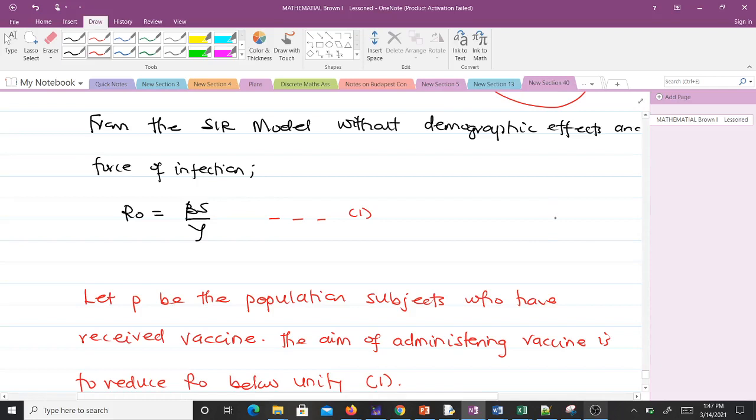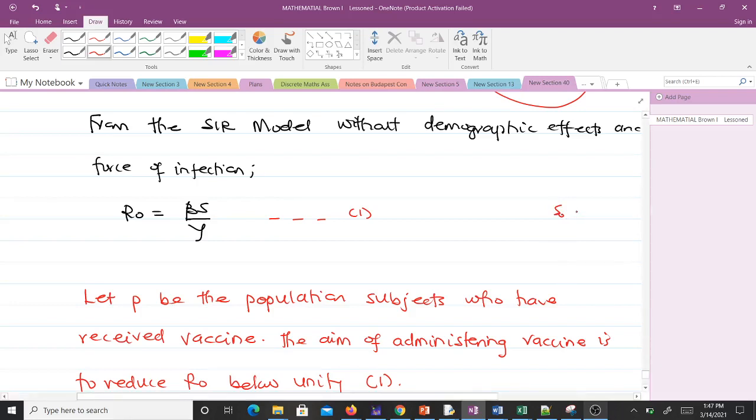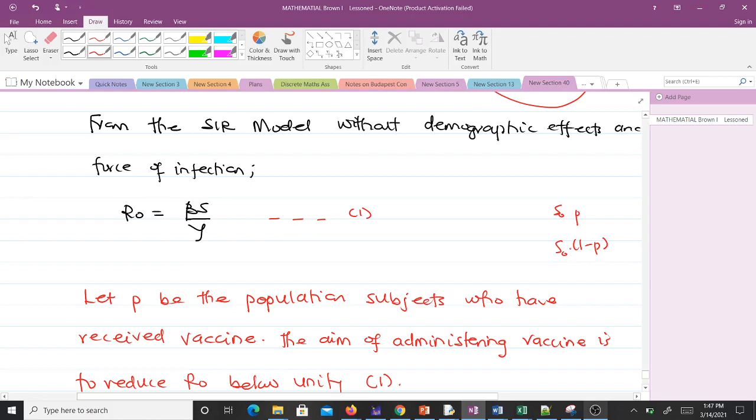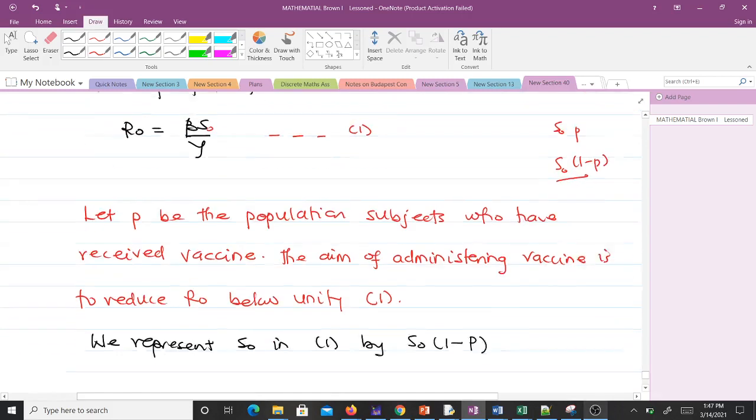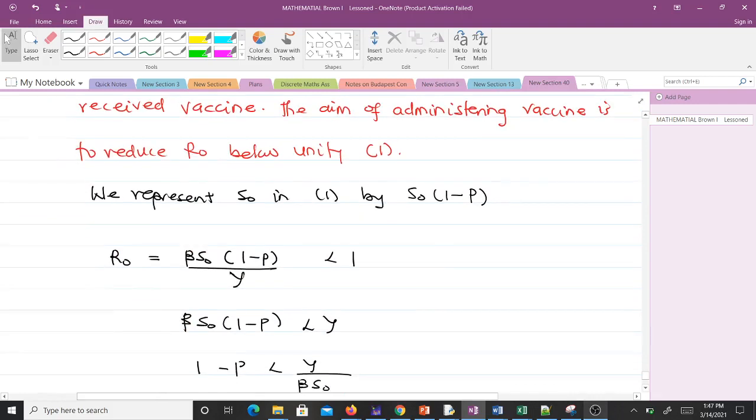We give vaccine to people who are susceptible. If we give P of them a vaccine, those without vaccine will be 1 minus P. That will be the new number of susceptibles. We replace S₀ in equation 1 with S₀ times (1 - P).